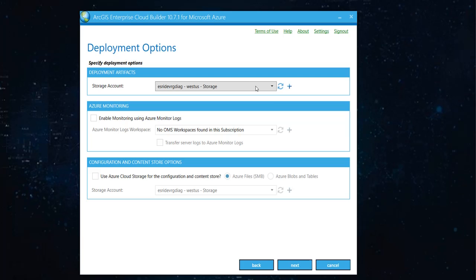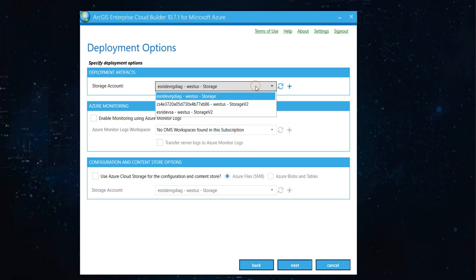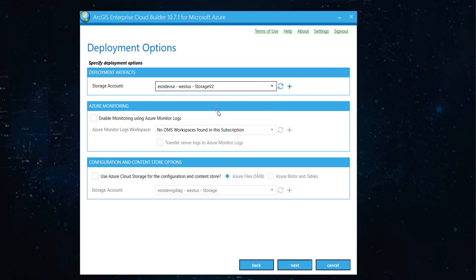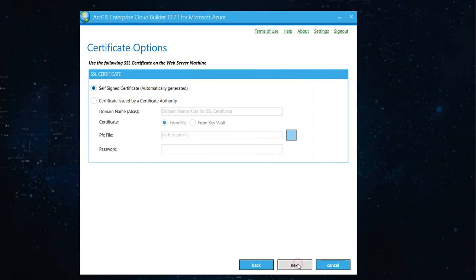Now, these are the storage account that you might have already configured in your Azure. I'm just going with one. And I don't want Azure monitoring. And I don't want Azure SMB for now.